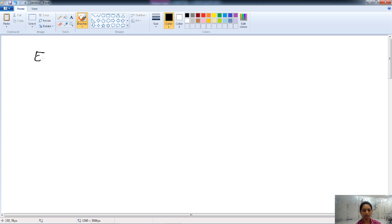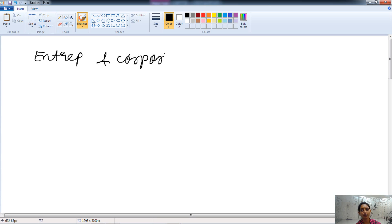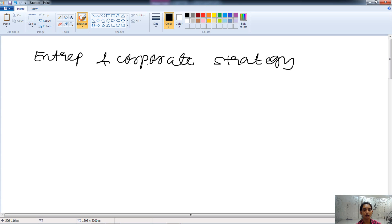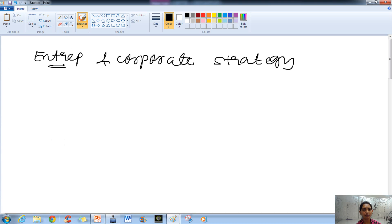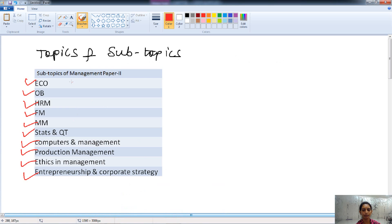Now we have entrepreneurship and corporate strategy. Questions related to various strategies included in corporate strategy are asked, then entrepreneurship development and its competencies. These are all the subtopics of the paper we have talked about under topics and subtopics.